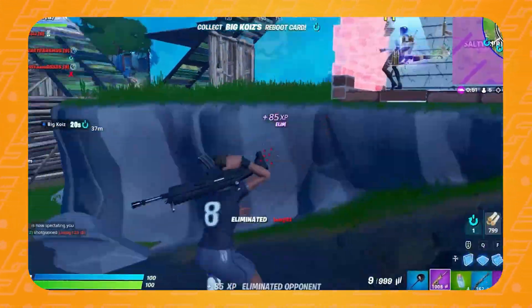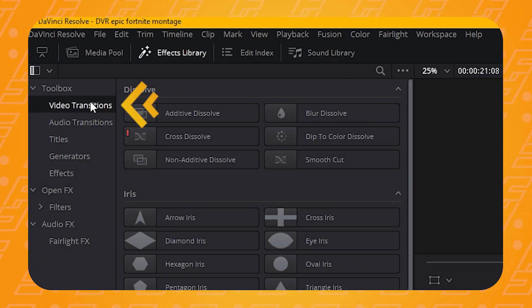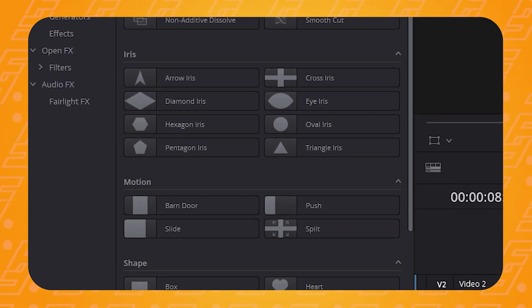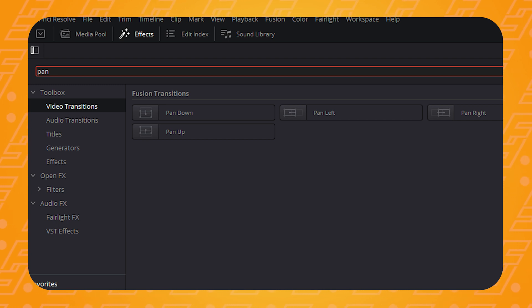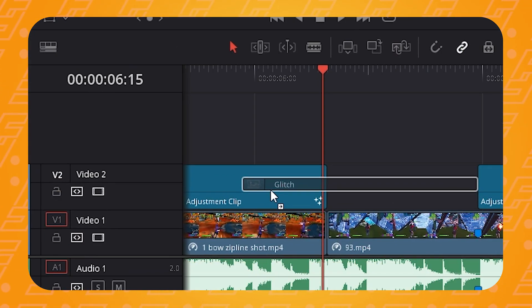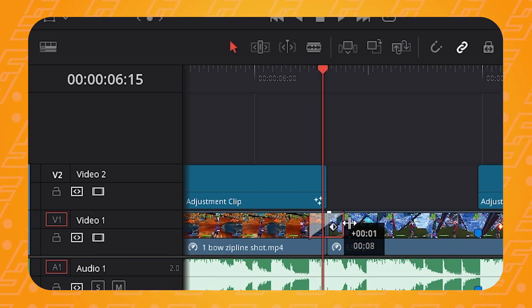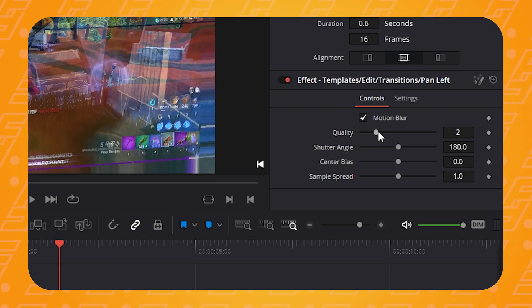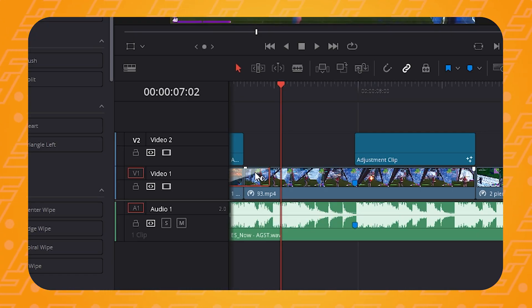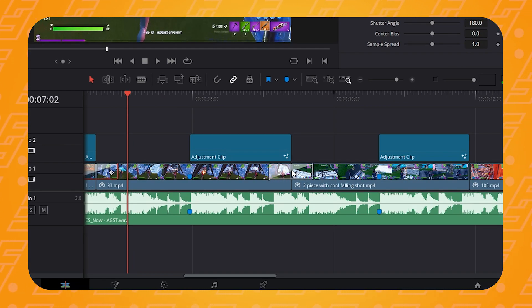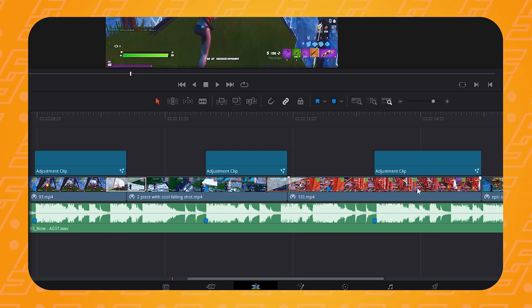Now let's add some transitions. In the edit tab, go to the effects library and click on the video transitions panel. The ones you really want are the glitch transition and either the pan left or pan right transition. Simply click and drag a transition between two clips and adjust its length. To change the transition settings, go to the inspector tab, make sure your transition is selected, and play around with the values. You can duplicate transitions the same way as adjustment layers — click, hold Alt or Option, and drag to the next clip. Add transitions between all clips.